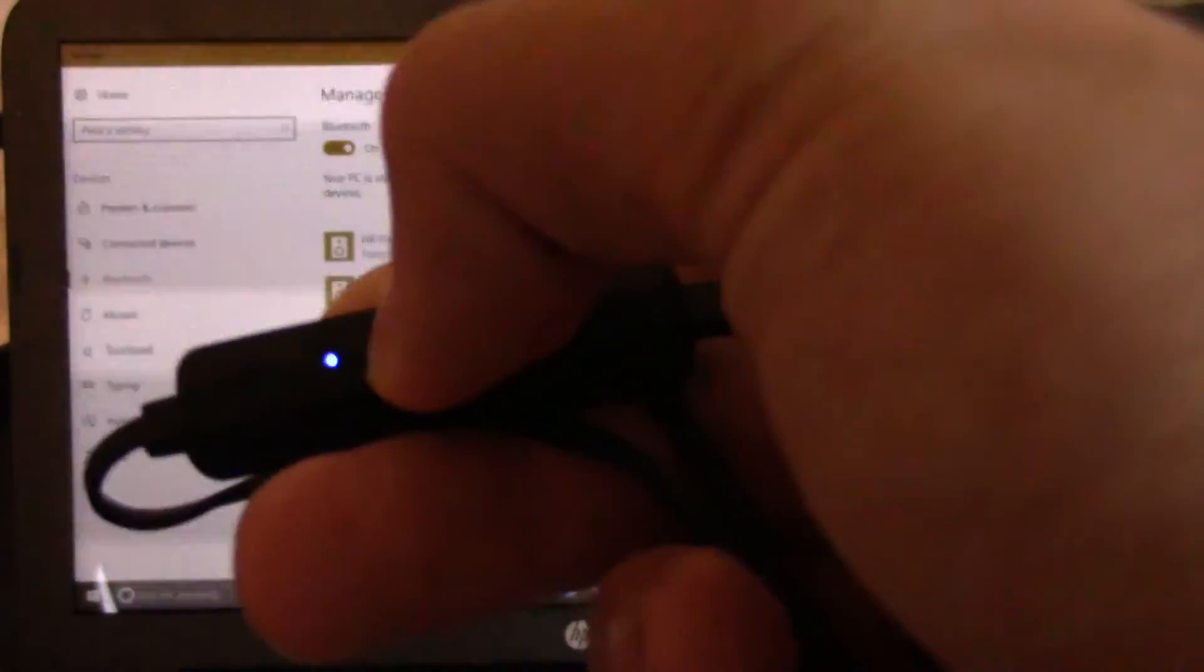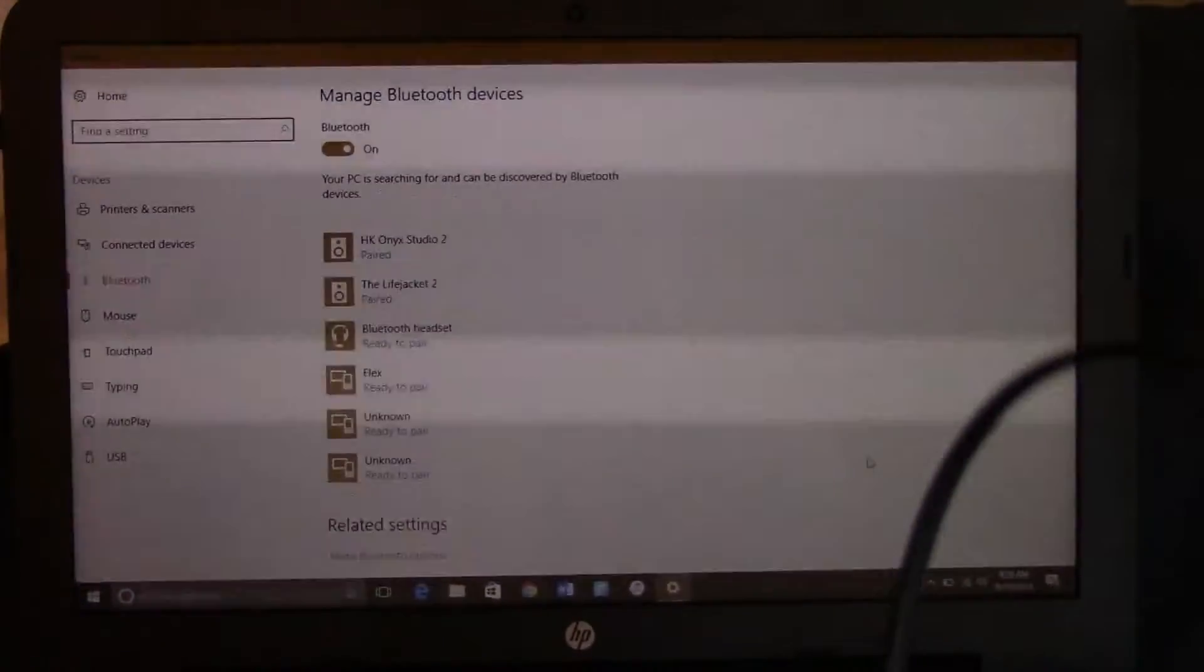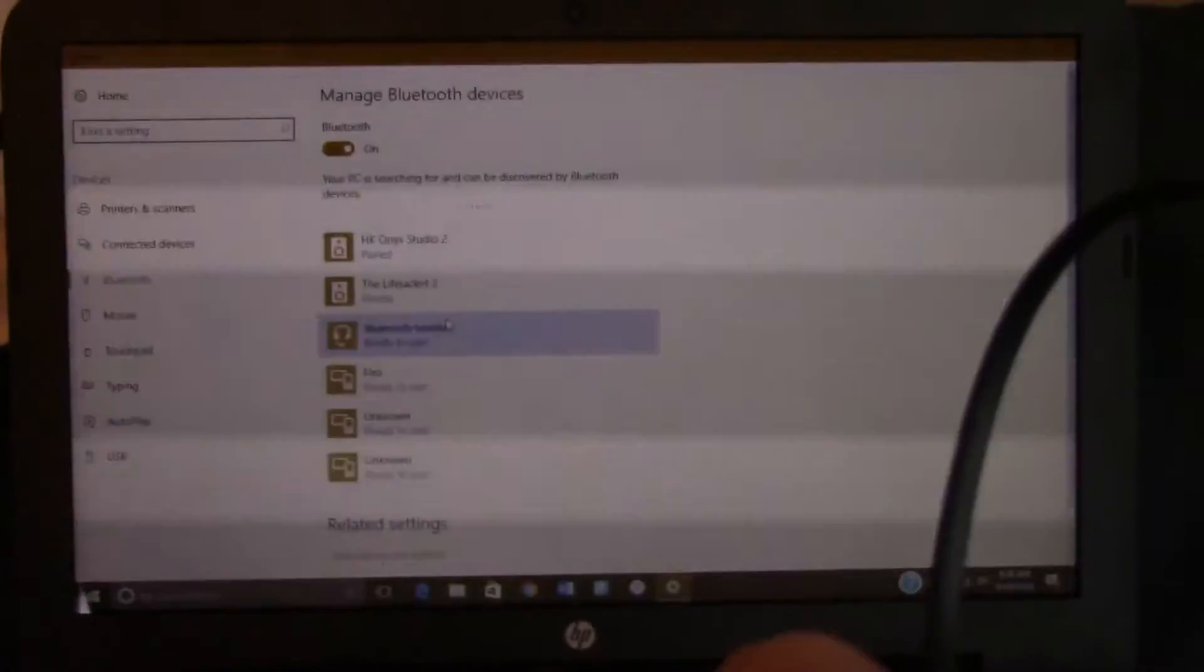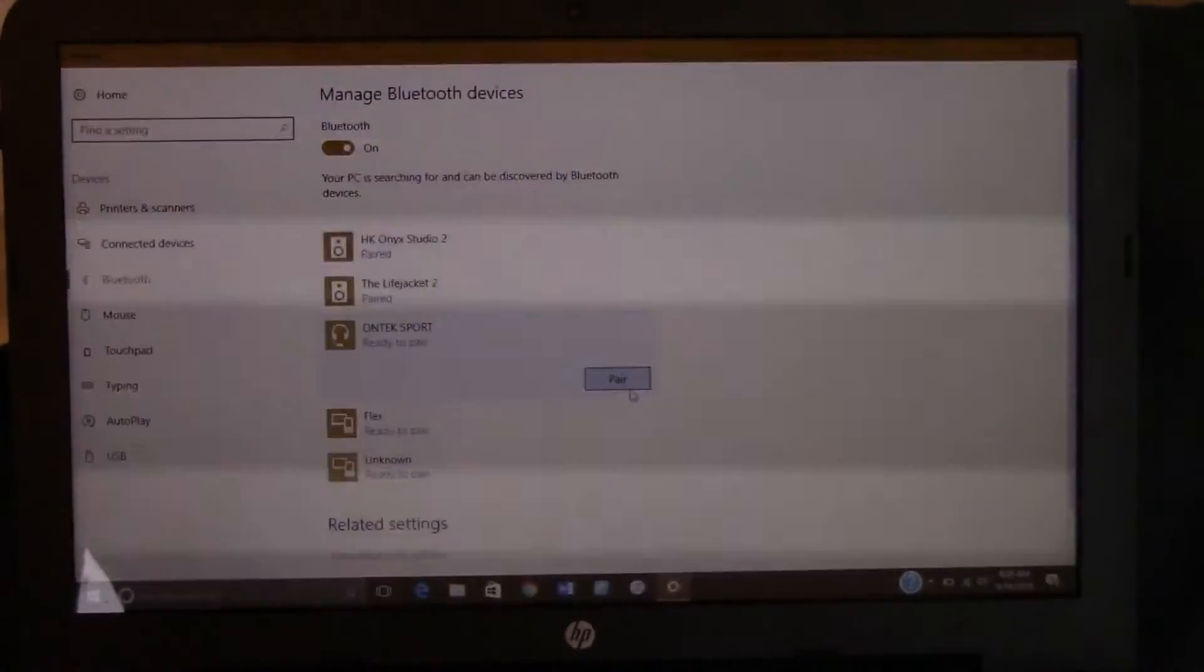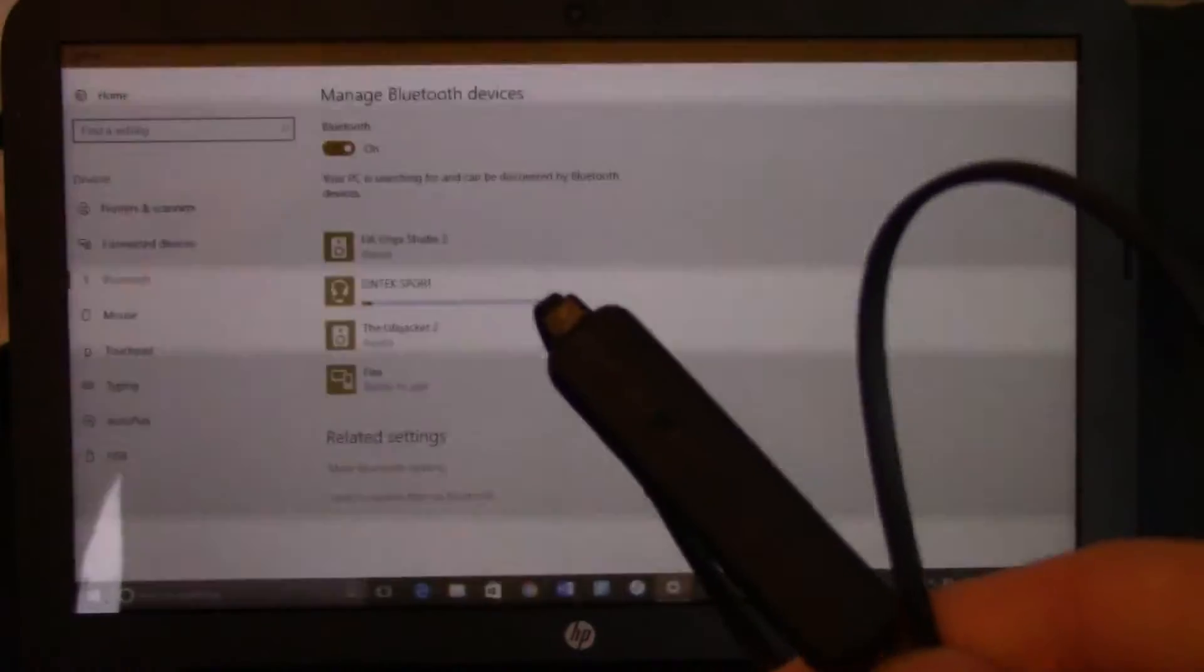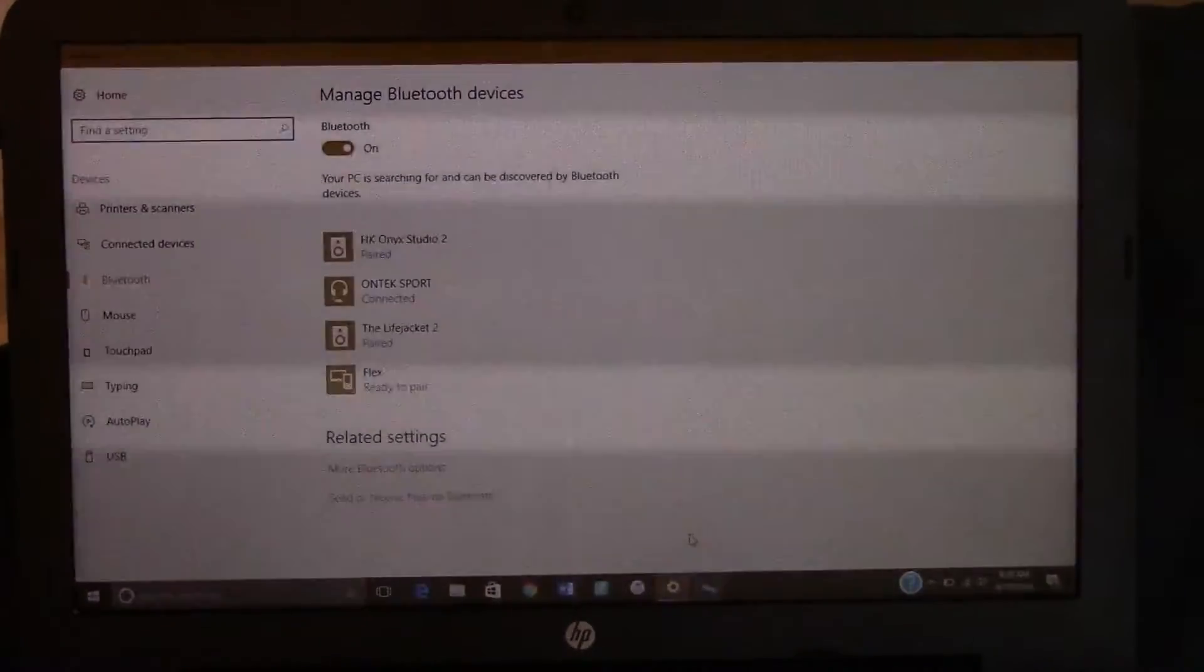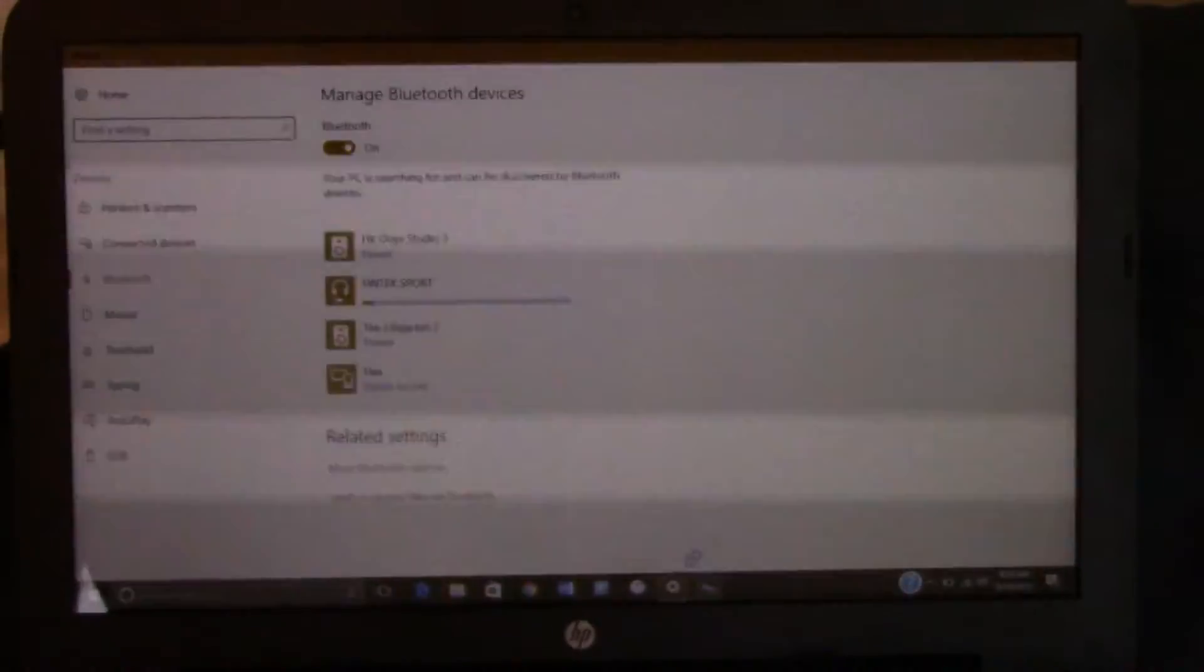I just turned off the PC, I mean my thing, and then I turned it back on. Bluetooth headset. That's called the OnTech Sport. It pops up with whatever your name is. You click pair. And then you just have to let that do its thing.